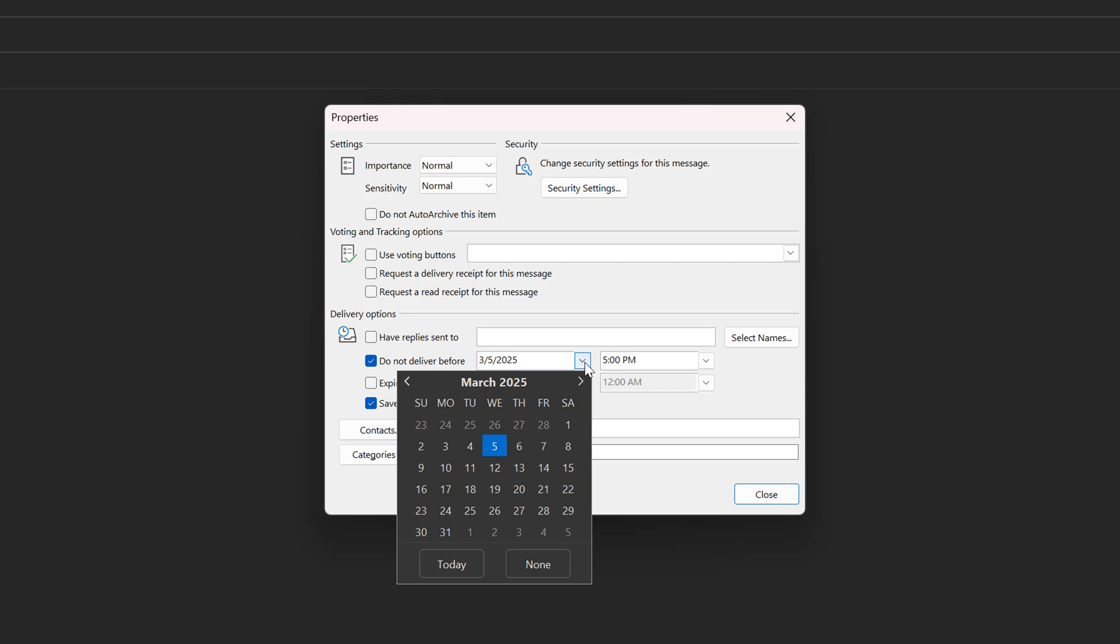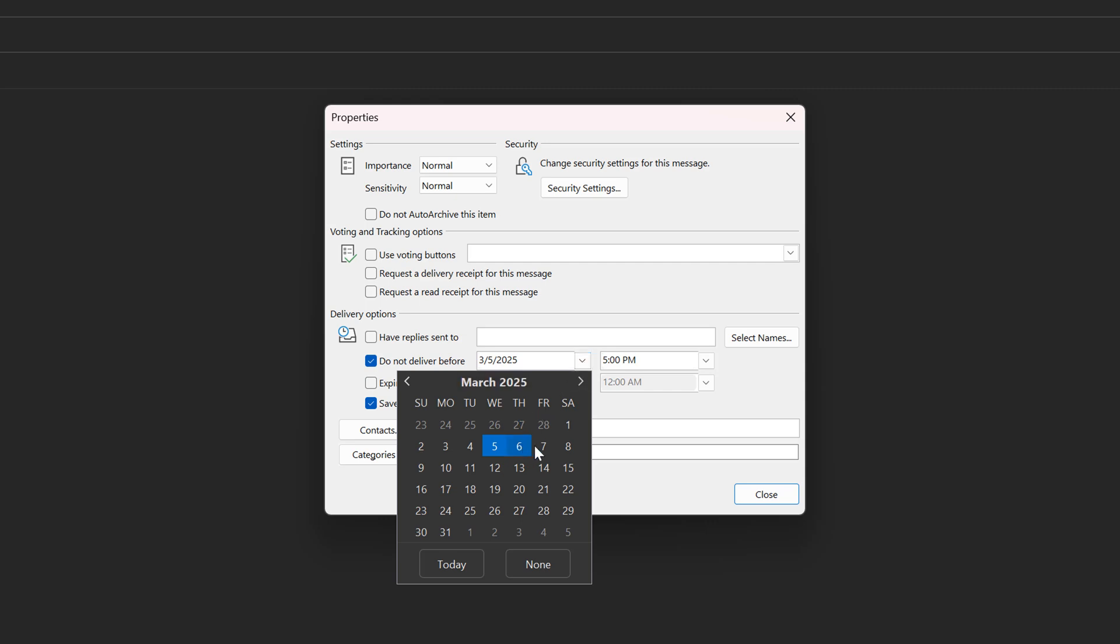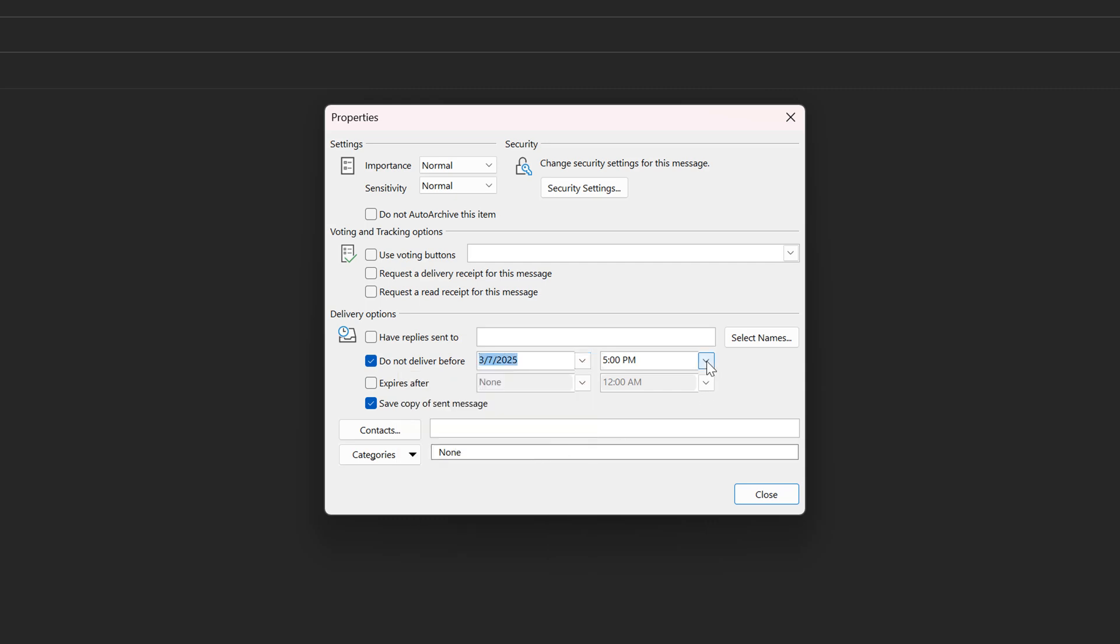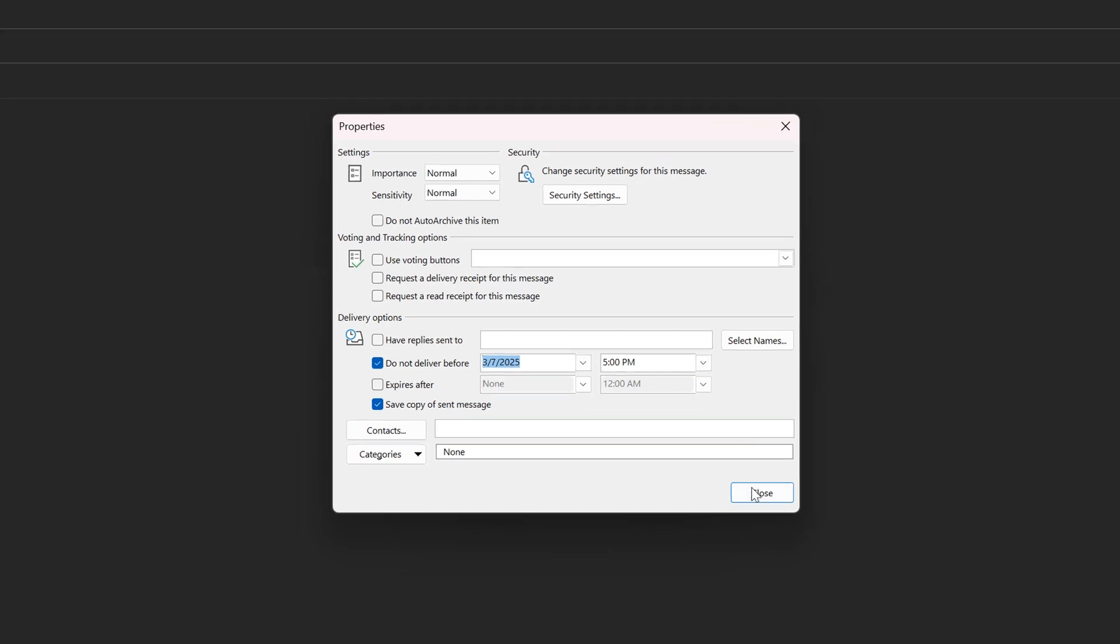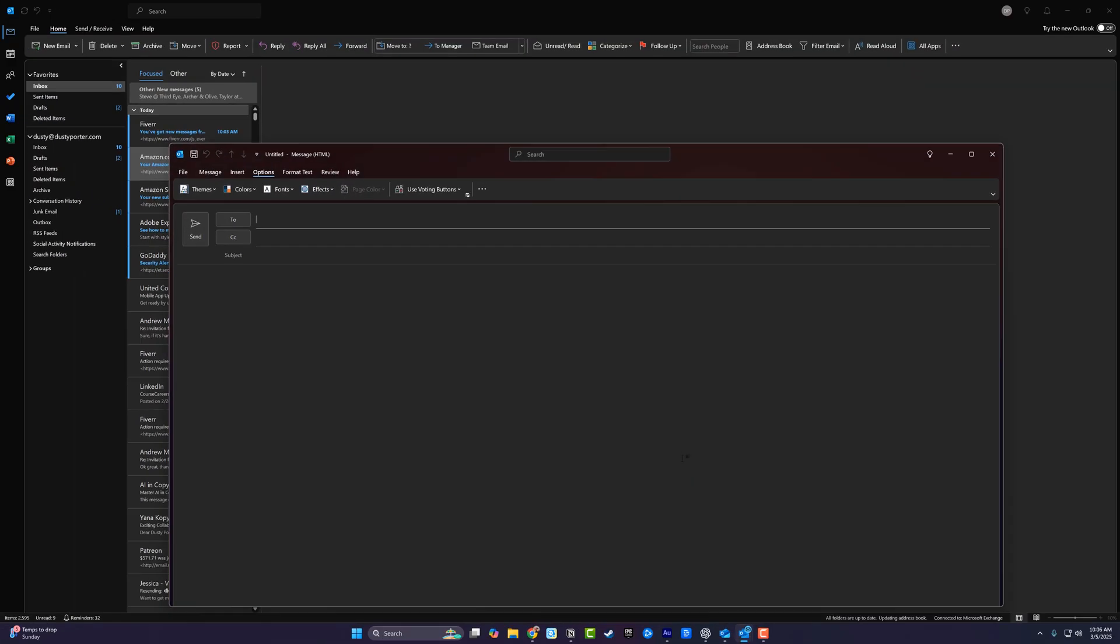Then you just choose a date. So you say, I want this to send on Friday at 5 PM. Then you don't set an expiration date and you hit close. Now that's not going to send until that time.